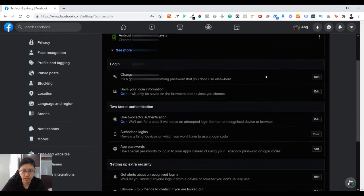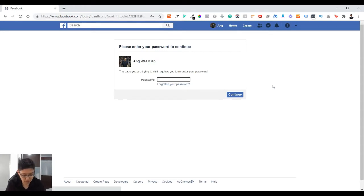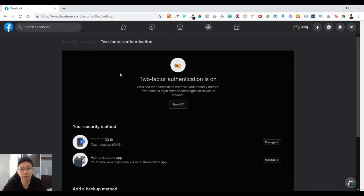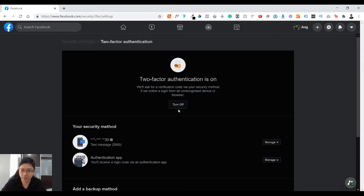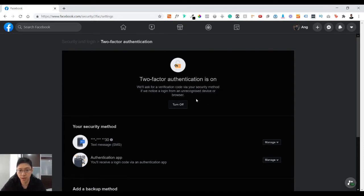Next you go to use two-factor authentication. As you can see, mine is switched on. So you require me to re-enter my password. So after you put in your password, you'll be coming into this two-factor authentication page. As you can see it's turned on. I do not advise to turn it off, as mentioned earlier it's good for the safety of your account and also it's good especially when you're advertising in Facebook.